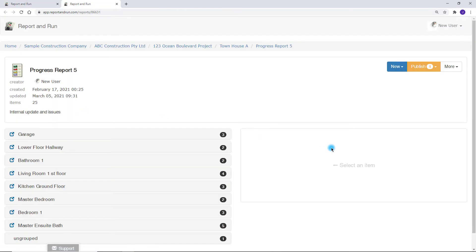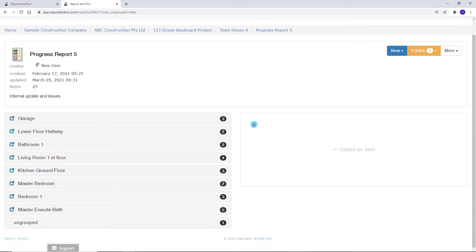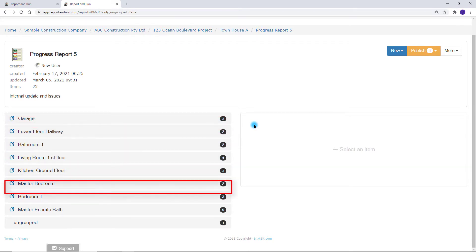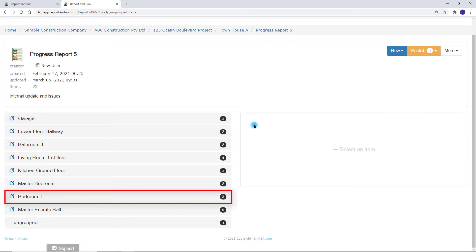This is the report screen. A report is a list of images and text. This one is organized in sections such as garage, lower floor hallway, bedroom 1 and so forth.